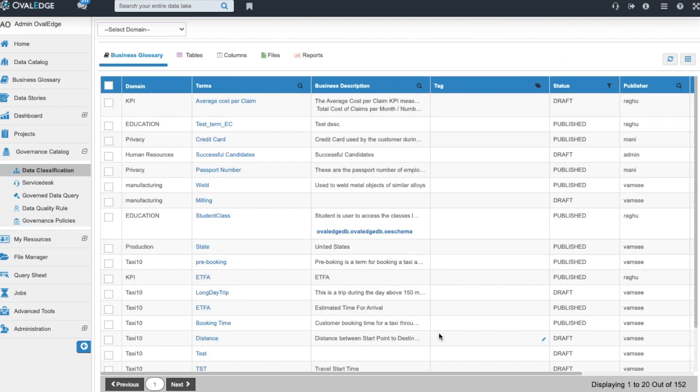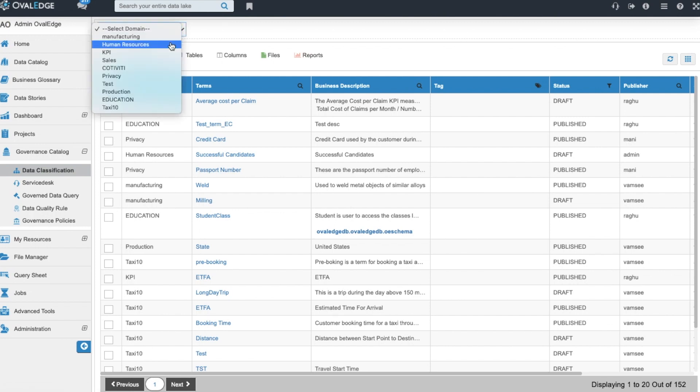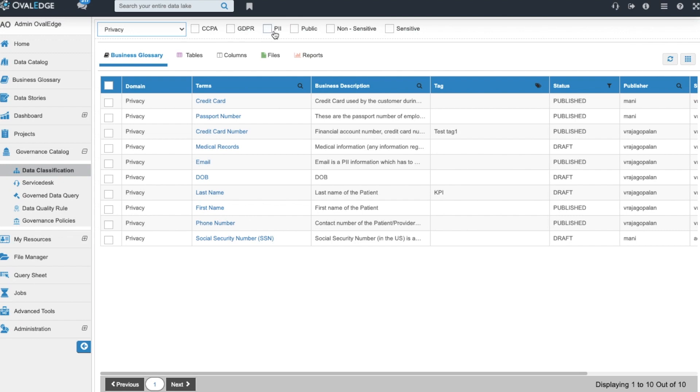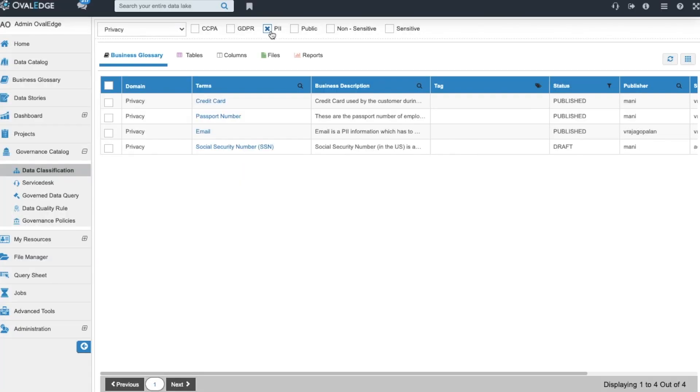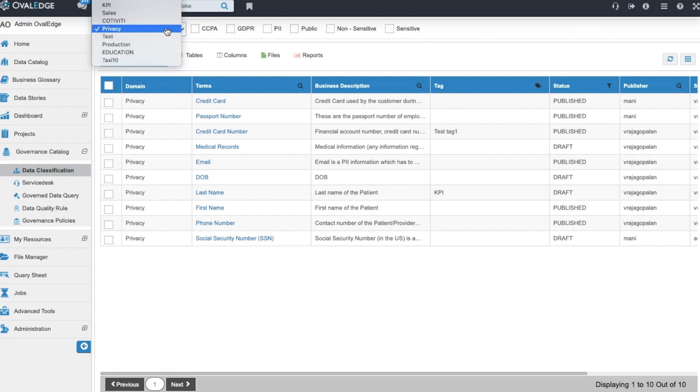Ovaledge has a governance catalog where you can peruse the specific governance features all in one place. Here in the data classification screen you can search across domain and see what classifications have been set up and applied to your terms. You can also use this feature to search against any domain to find out what has yet to be classified and classify them appropriately.